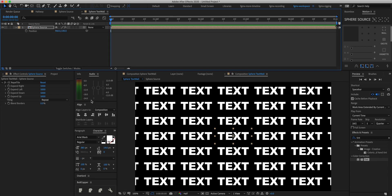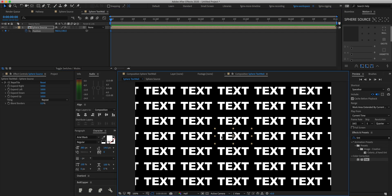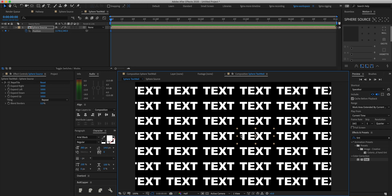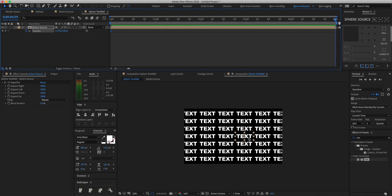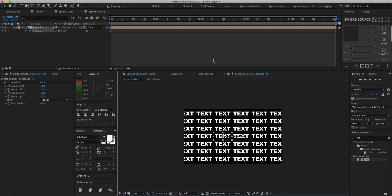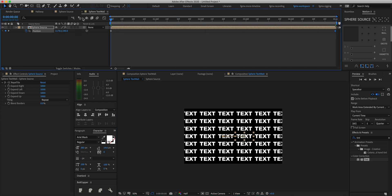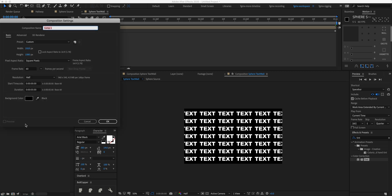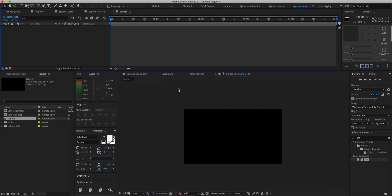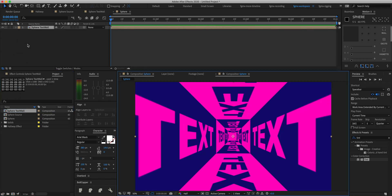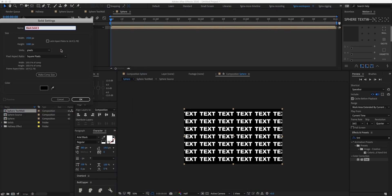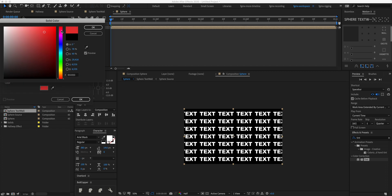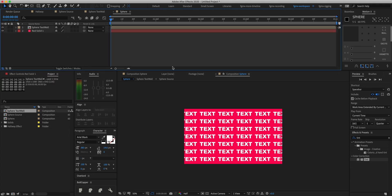Take the position of this layer and animate it from left to right — drag it all the way to the left at the start, then at the end drag it to the right. Make sure to hold Shift when dragging to maintain the same horizontal position. Now we have a simple animated wall of text. Create one last composition called 'sphere' at 1920 by 1080, add the sphere text wall layer, and quickly add a new solid with a nice red color.